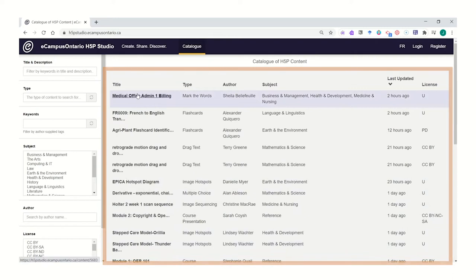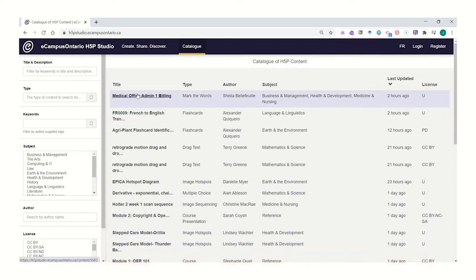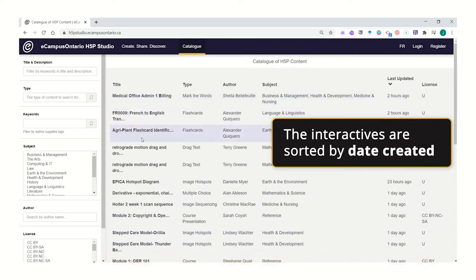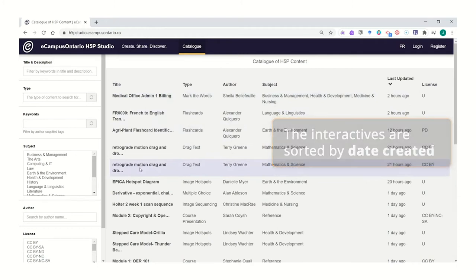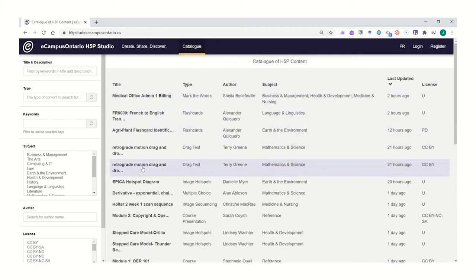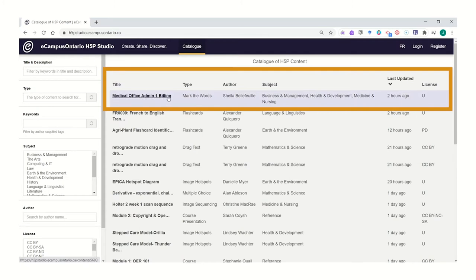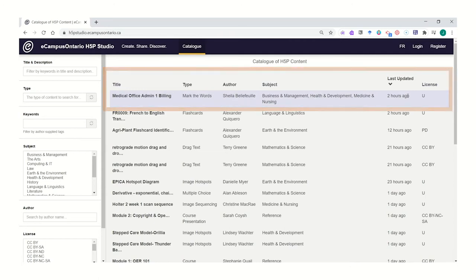These interactives are sorted by recency, and so the topmost interactives are the ones that were posted just lately. You can see the title of the interactive, the type of the interactive, the author, perhaps with some names that you might recognize, the subject, and when it was last updated.